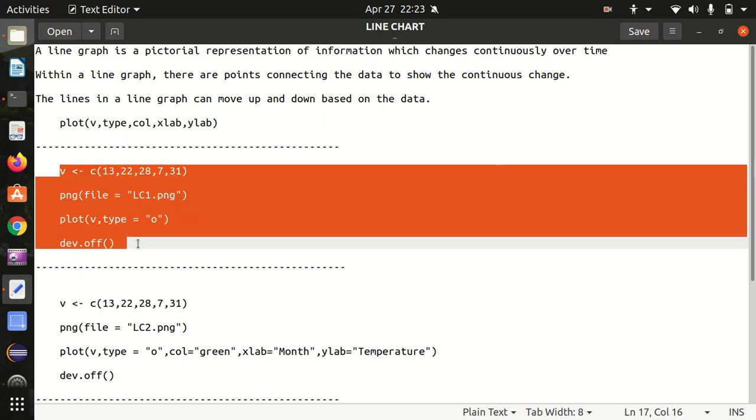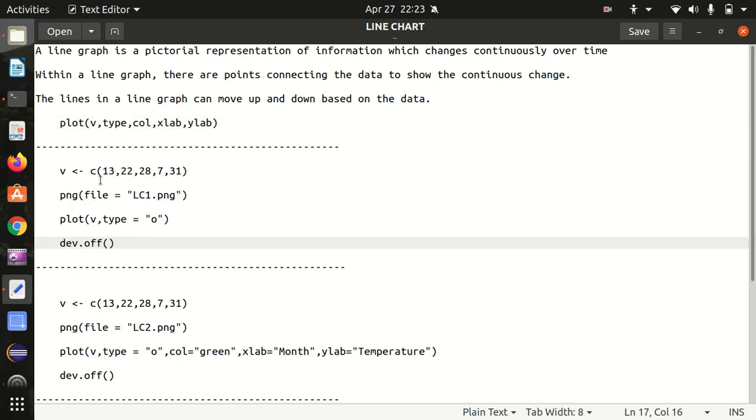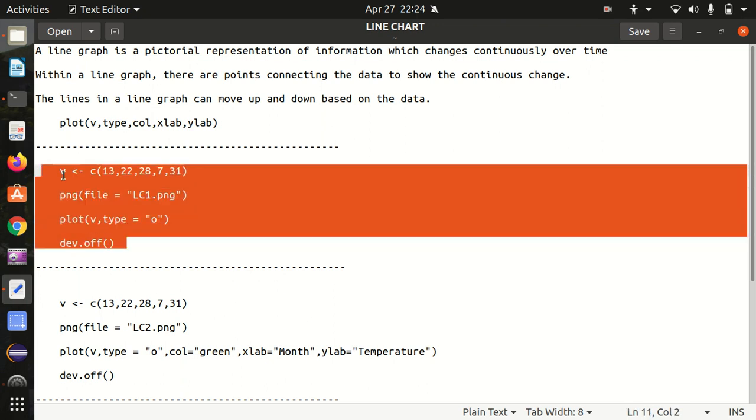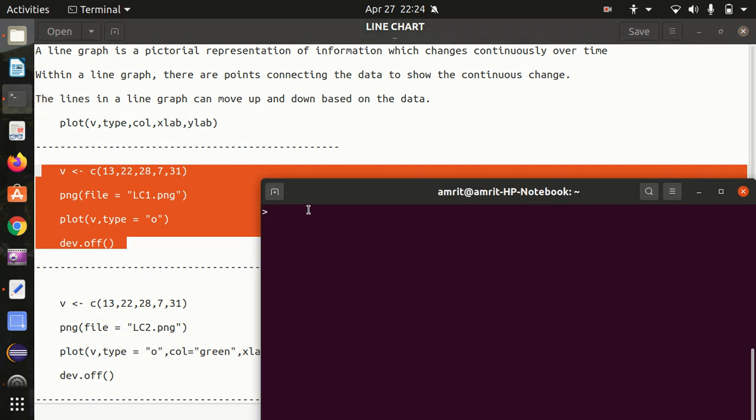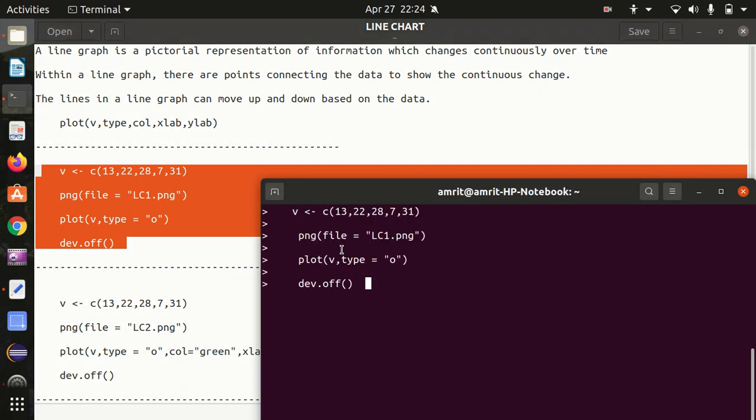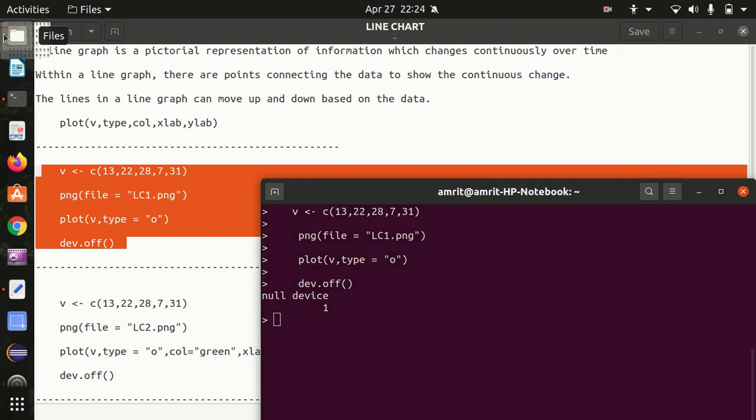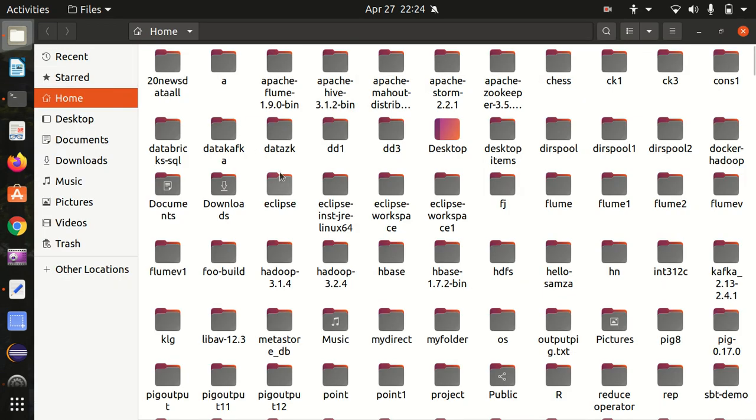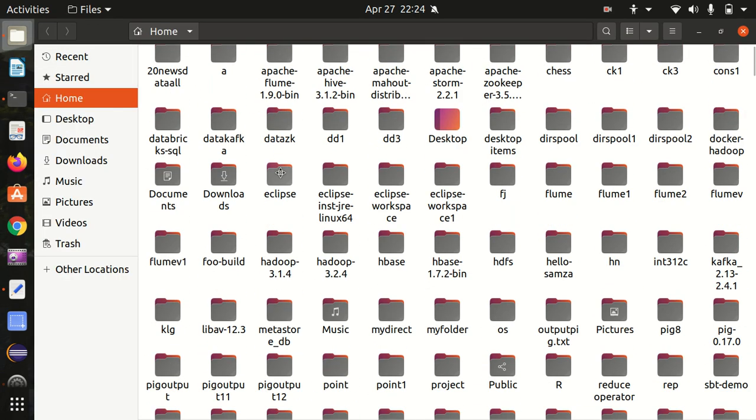Here what we're doing is we have a vector available. We try to plot this vector with type equal to O, and we want to save this as a filename lc1.png. Dev.off represents saving the file. Let's do it here. Let's see whether the image got generated and we can see the line chart at the end.